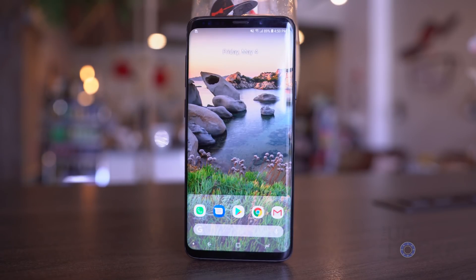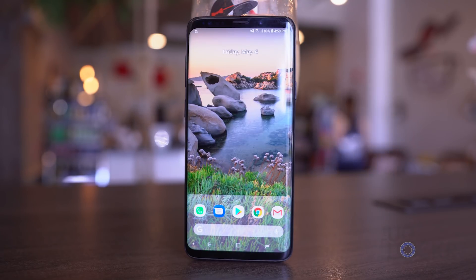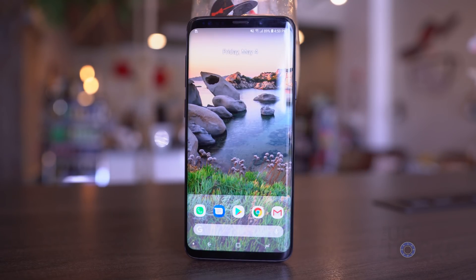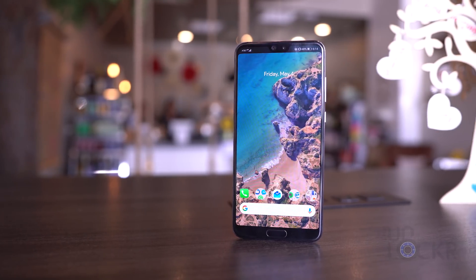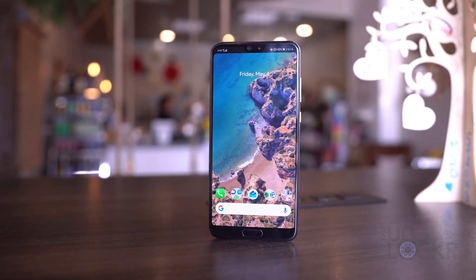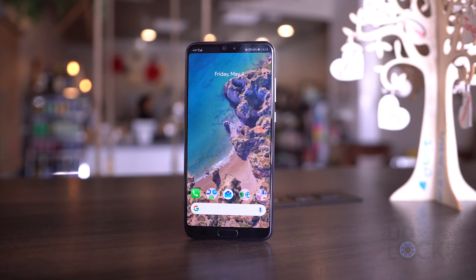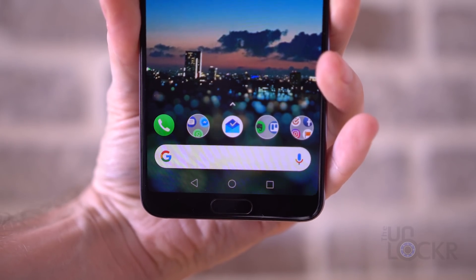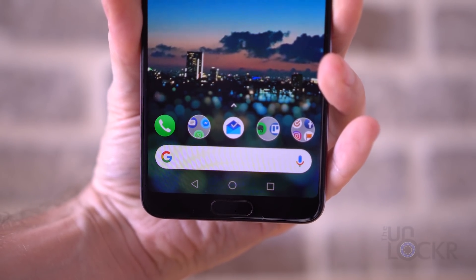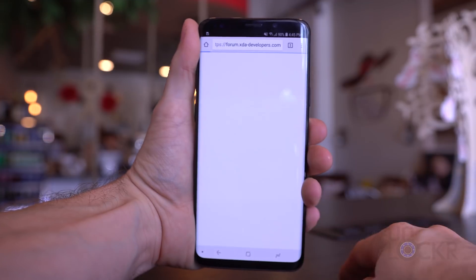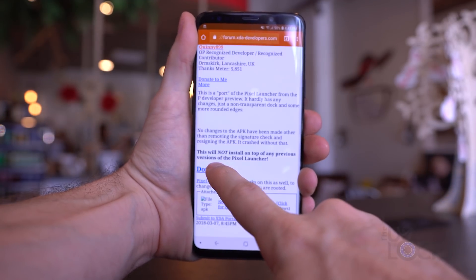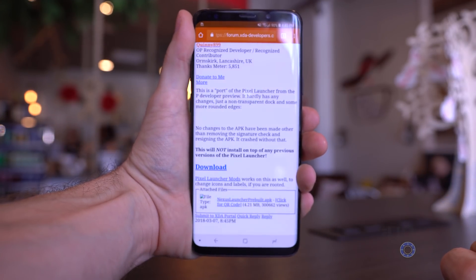The biggest thing you can do to change your experience on your Android device is to change your launcher. In this case, we're going to install the Android P Pixel Launcher using an APK file. You can also use Nova Launcher or another custom launcher and customize it to look like this. But this is the launcher that gives you the purest Android P experience. First, download the Android P launcher from XDA by opening the link on your phone so it downloads directly to it.